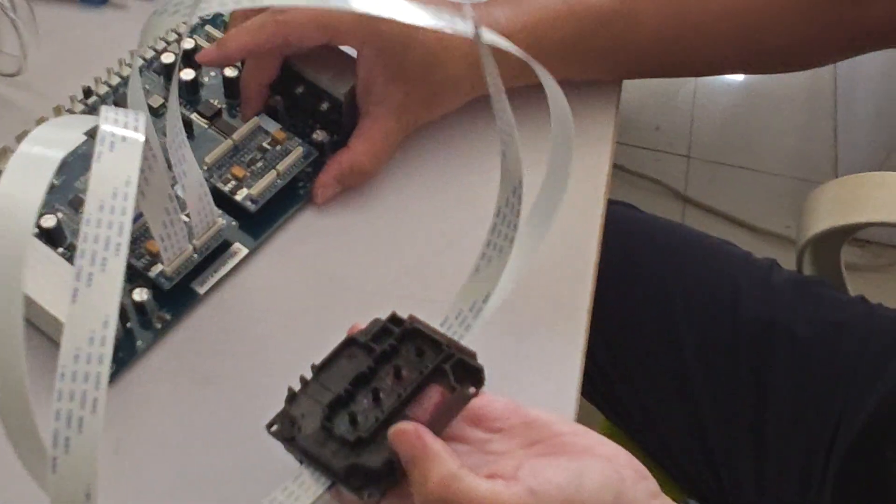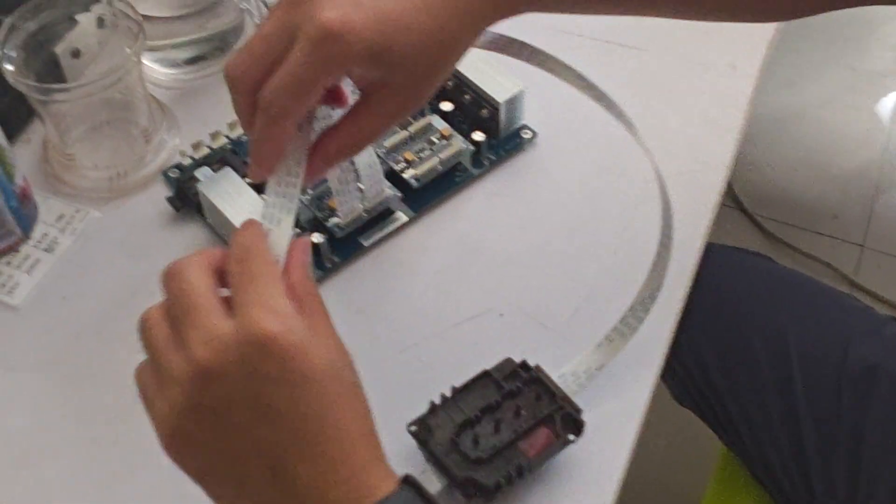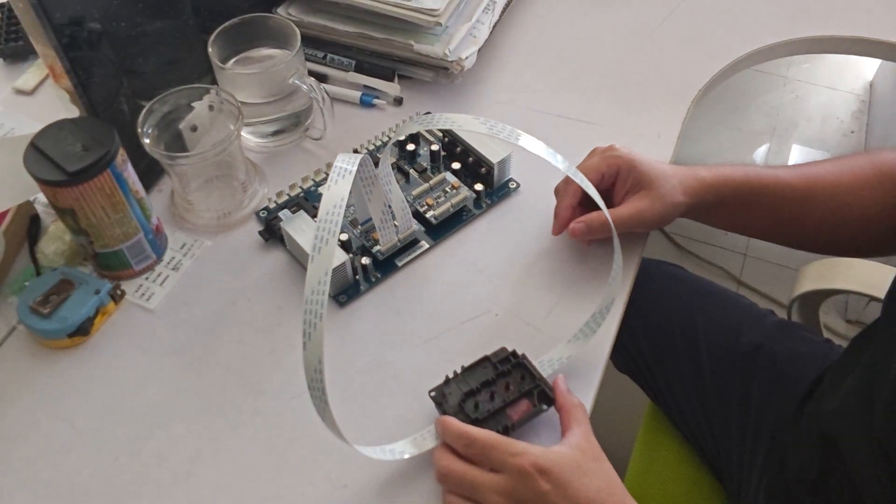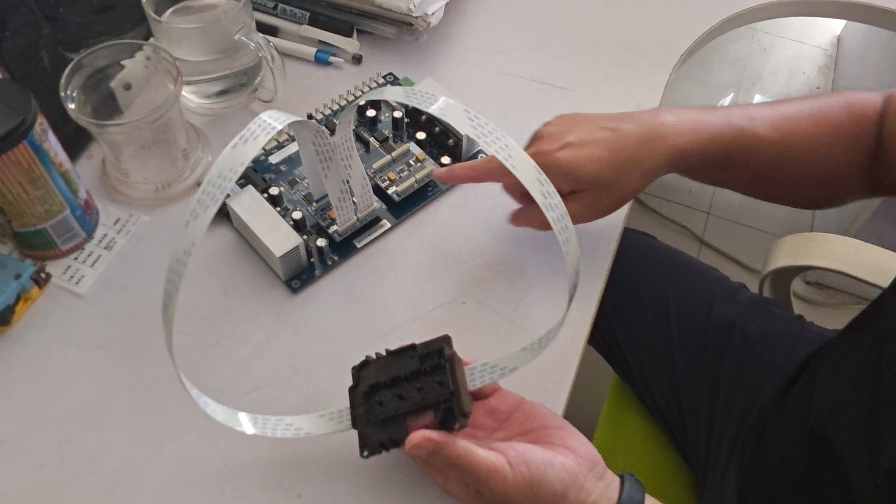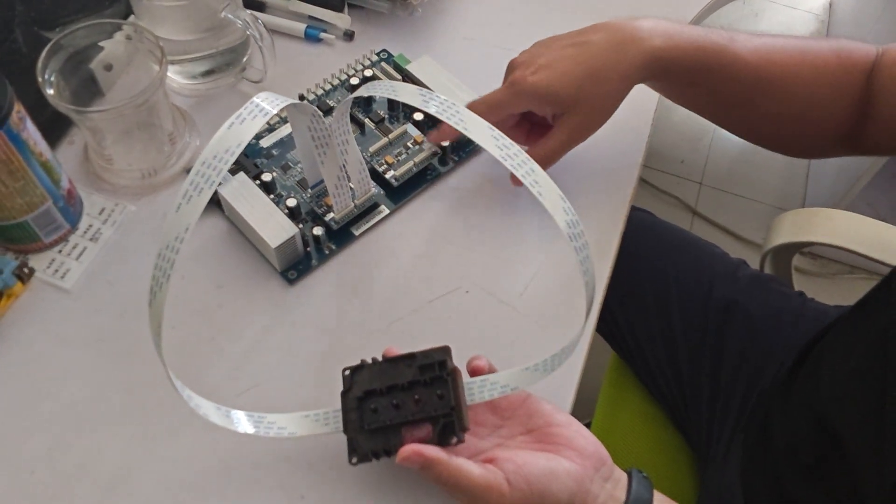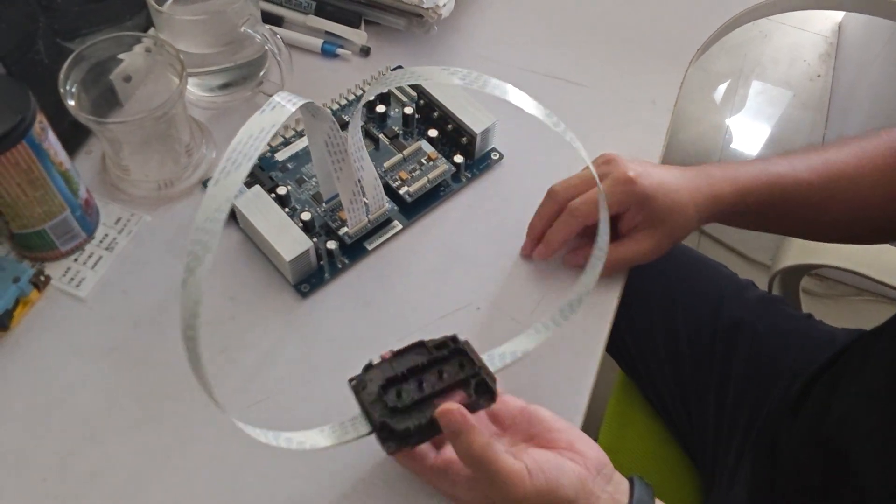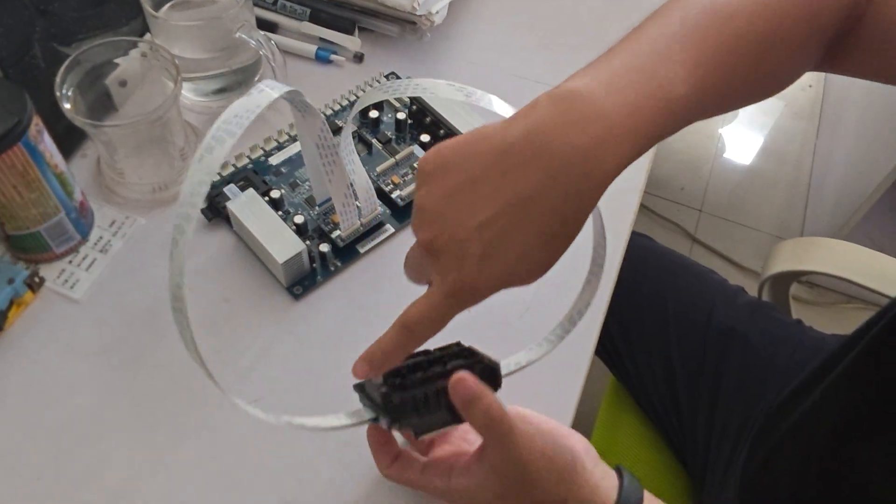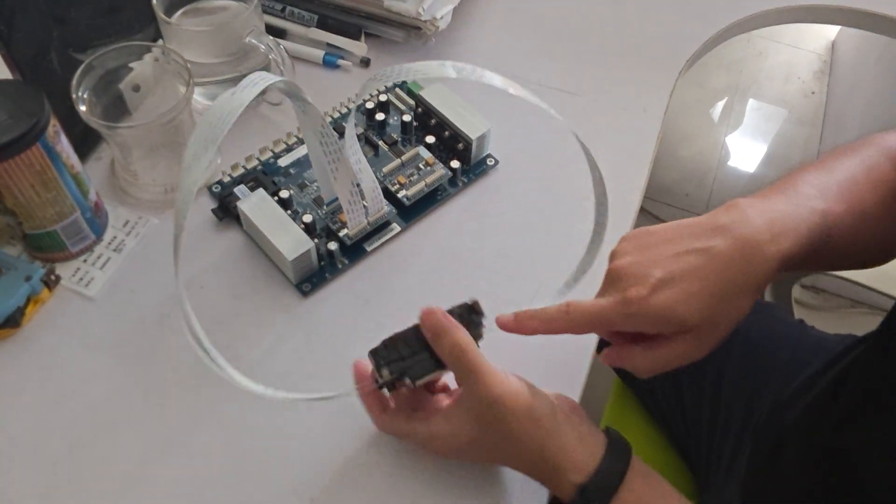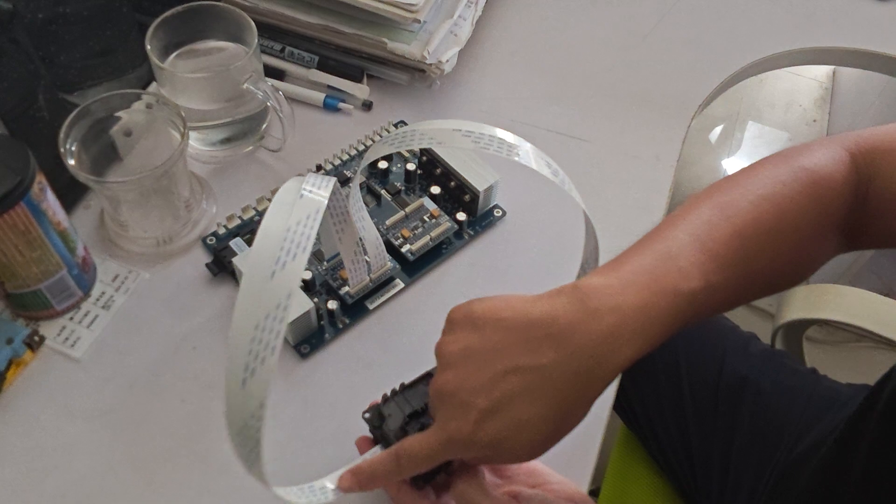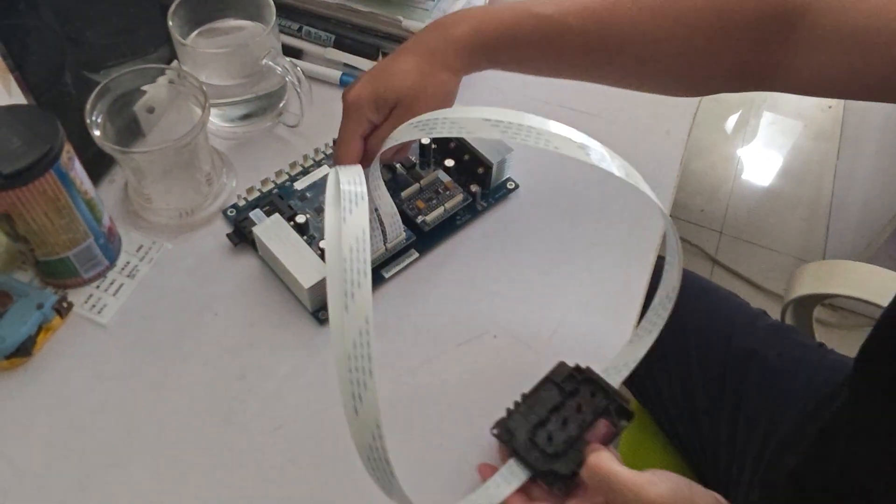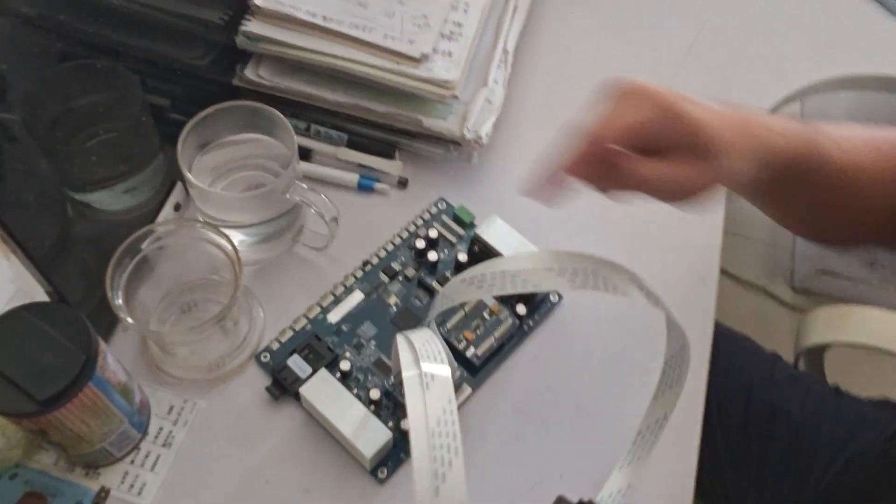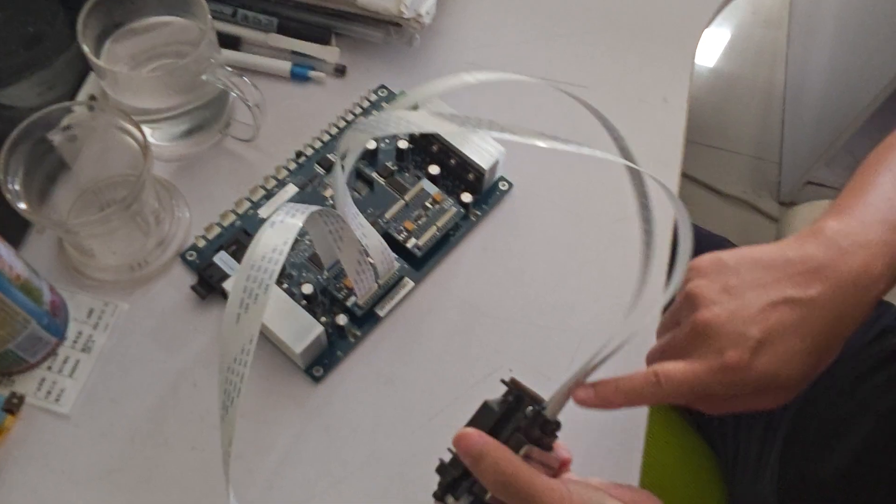So these are the printhead cables for the Epson i3200. It is the same way to connect it on the other board, another printhead, because it has two printheads. So up down on the left, up down on the right. Up cable in the front, down cable on the back. Up cable, right up, down cable to the back.